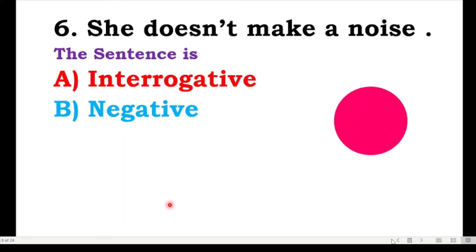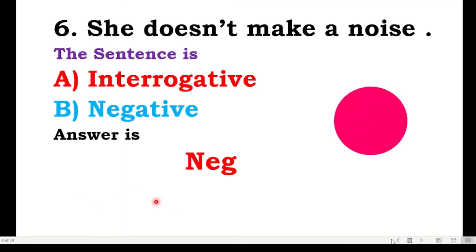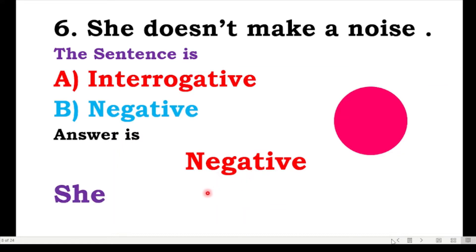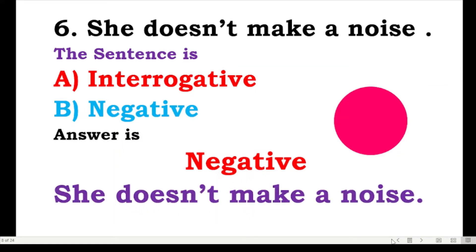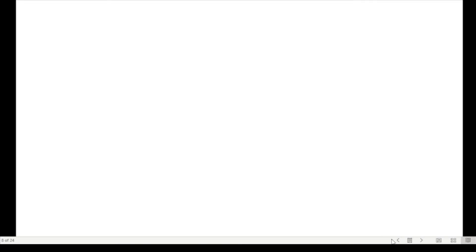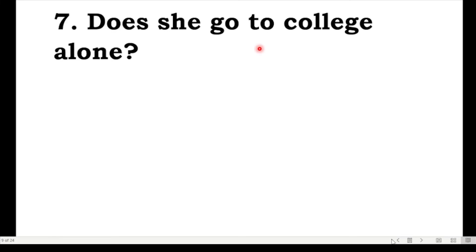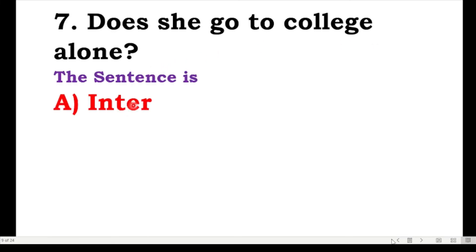The correct answer is: this is a negative sentence. 'She does not make a noise' — this is a negative sentence.